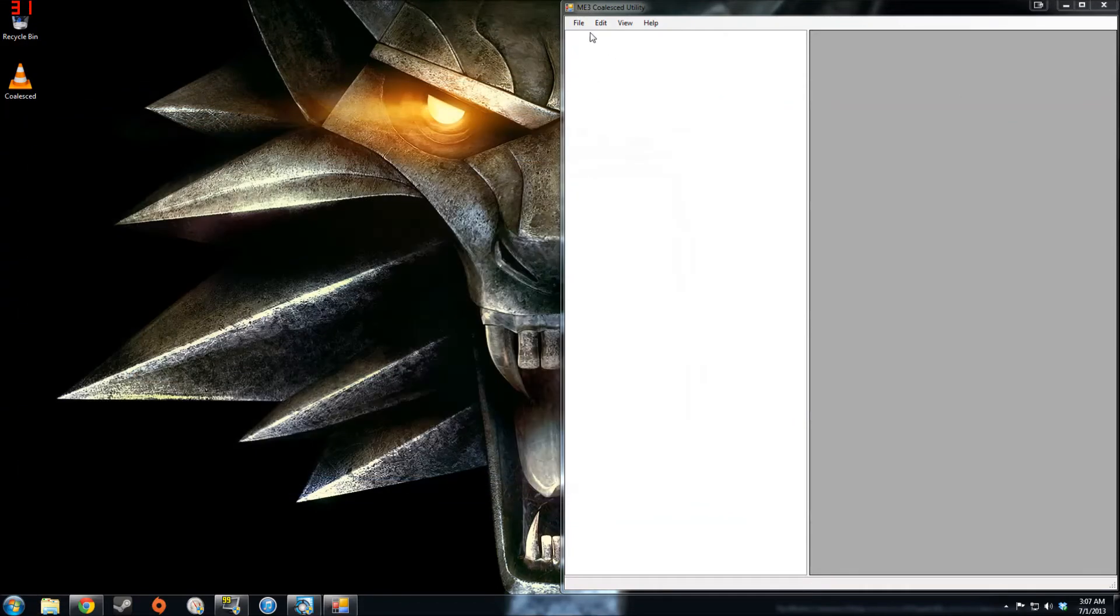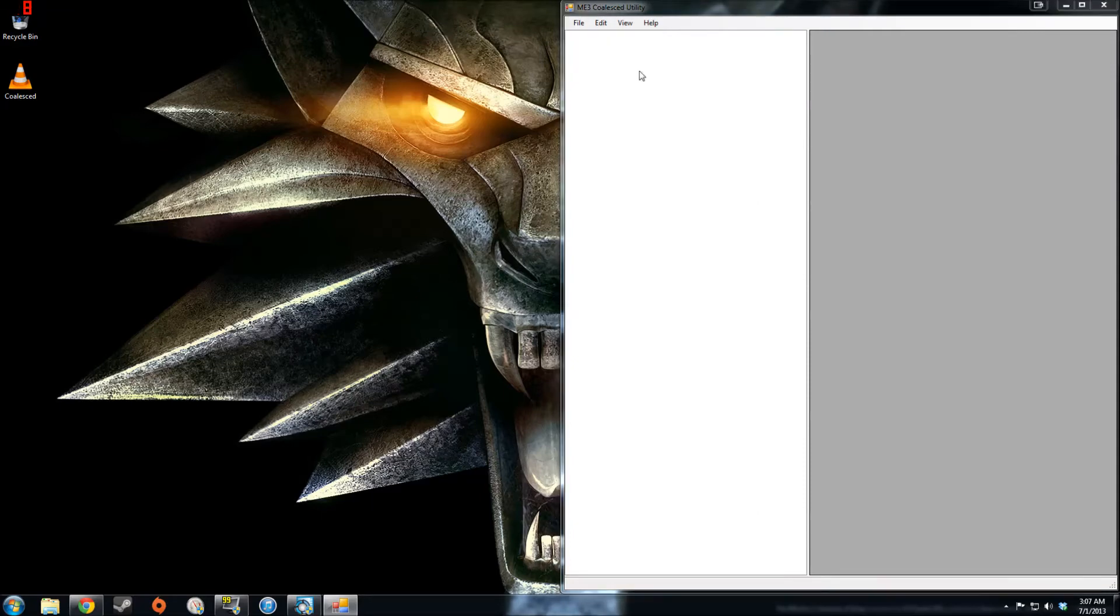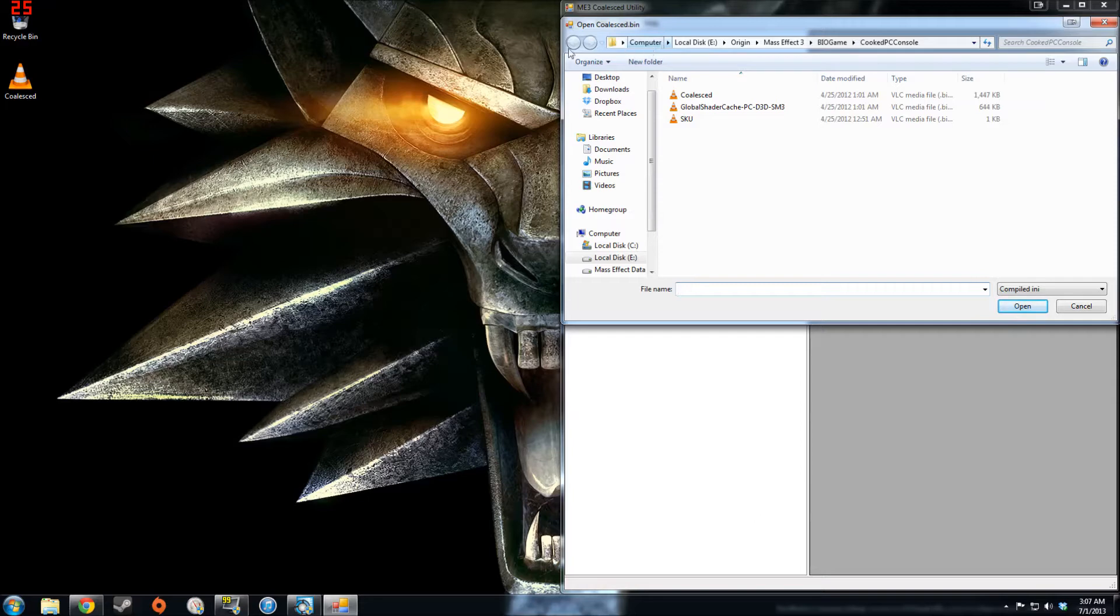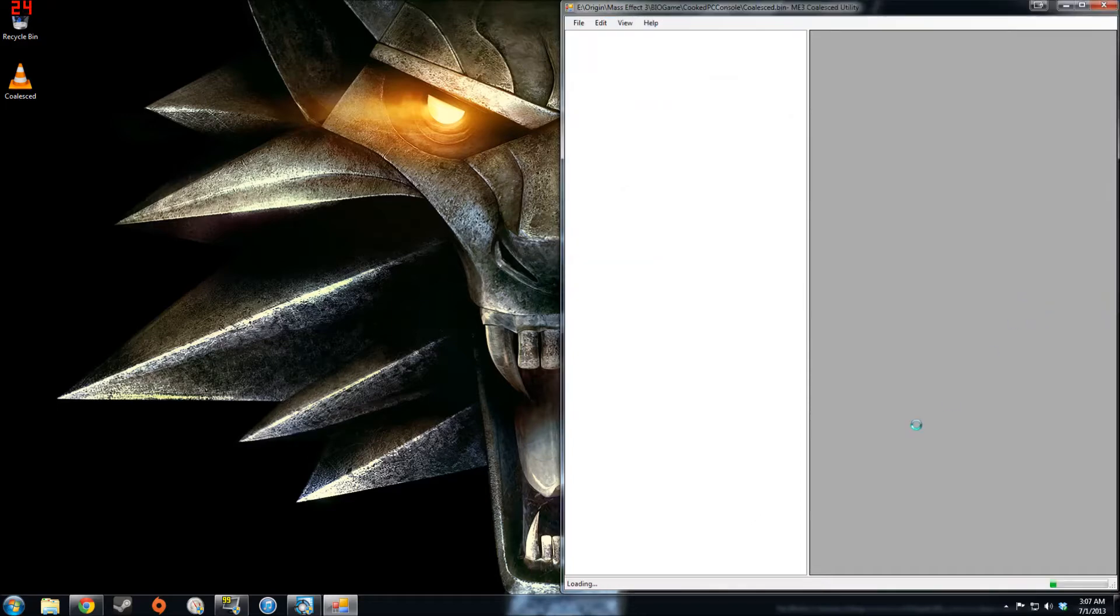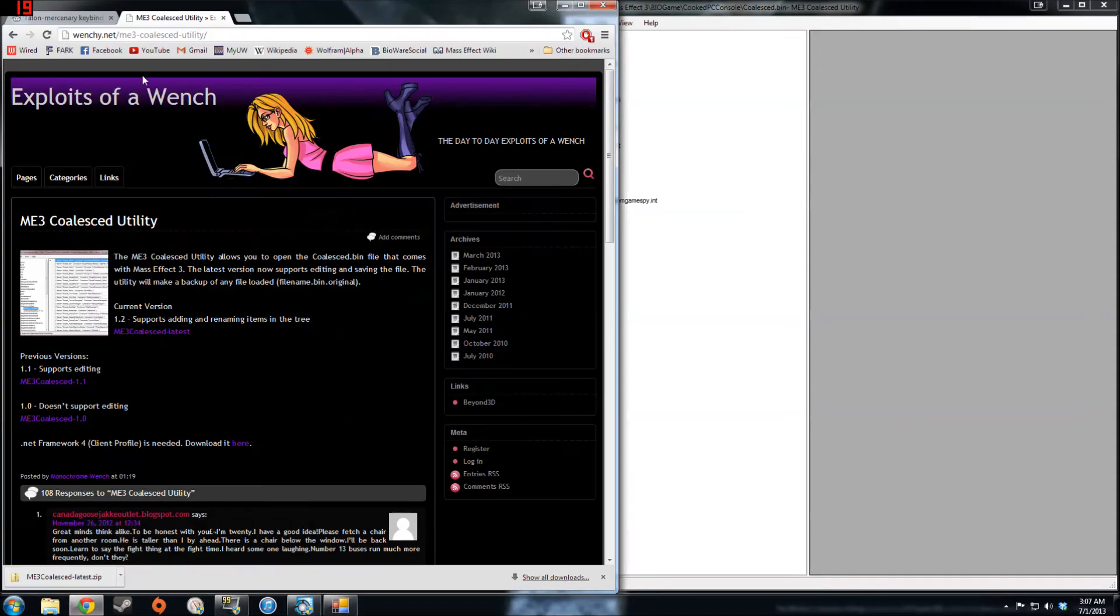Now you can open the coalesced file with the utility. It is located in the same place as where you've just found it when you're making the backup. So just navigate to that and open the file. Now you're ready to begin the actual fix.